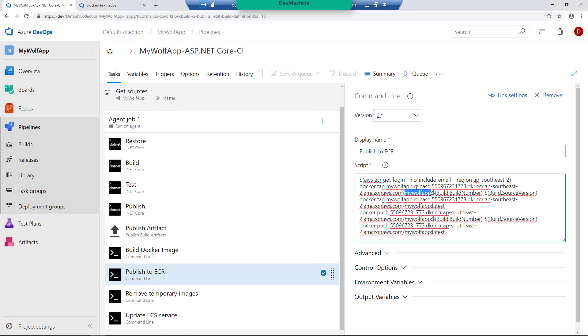The URL here may be different for you depending on which AWS lab account that you are running this. So let's go there and then create this repository called MyWolfApp in my AWS lab account.